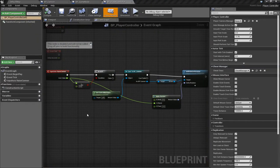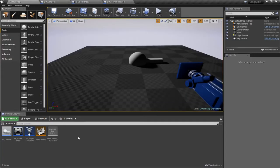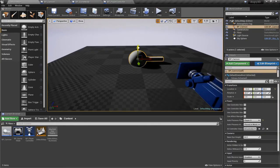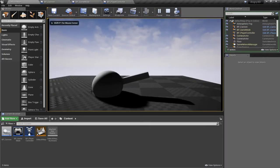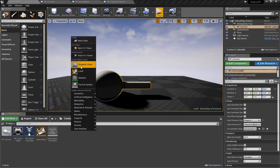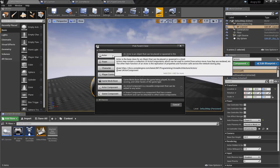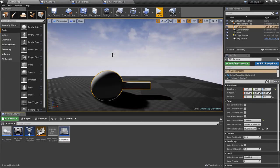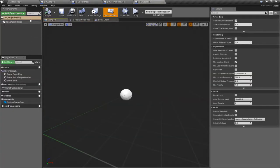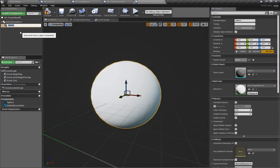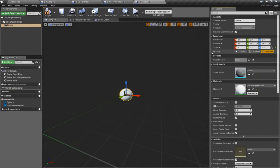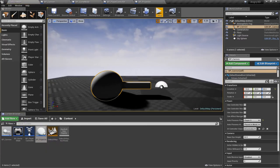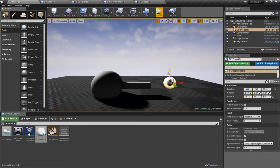Our next step is to actually make this thing fire, so let's go back to the content browser and make some kind of a projectile. I'll also pull the cannon up a little bit since it's sunken too far into the ground. The projectile will be an actor — I'll call it BP Projectile, and once again give it some very simple geometry by grabbing a sphere. We probably want it to be a bit smaller, so let's set the scale to 0.2, 0.2, 0.2.